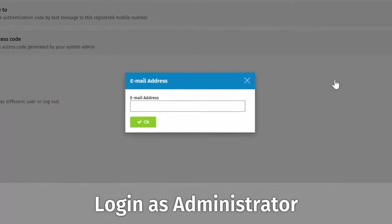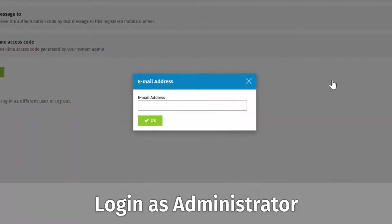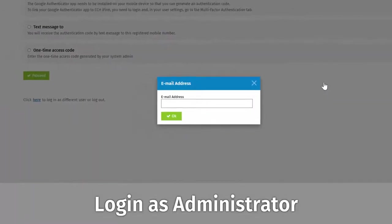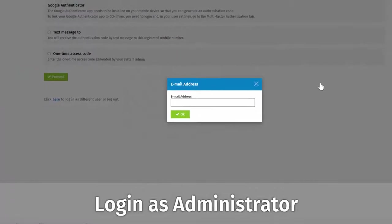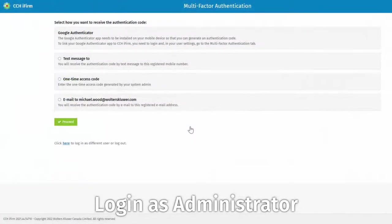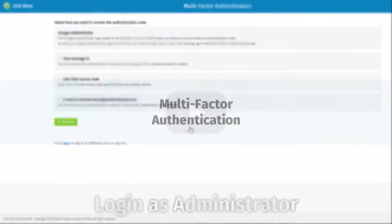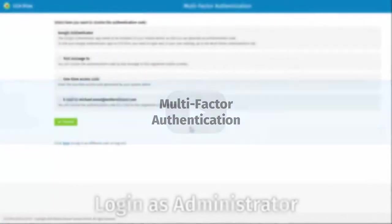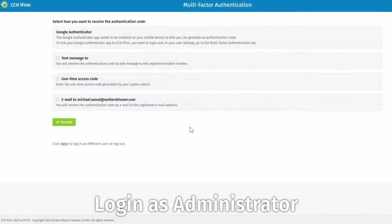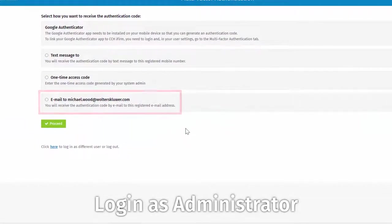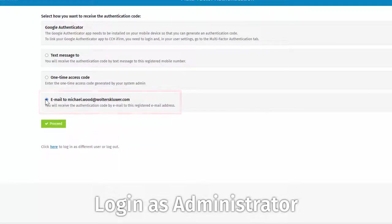Next, you will be asked for an email address that you have immediate access to. CCH iFirm uses multi-factor authentication, which you can learn more about in the next video. For now, select the option to receive an authentication code by email, and click Proceed.